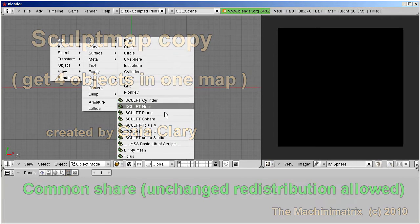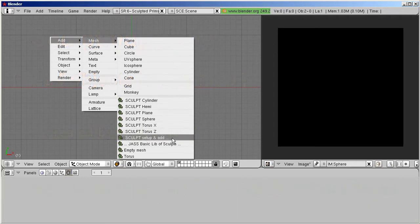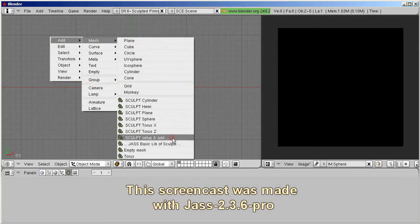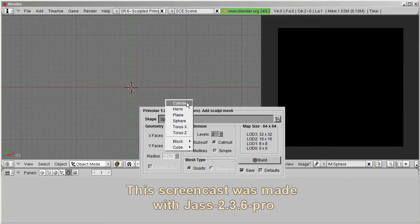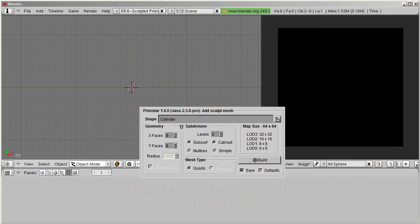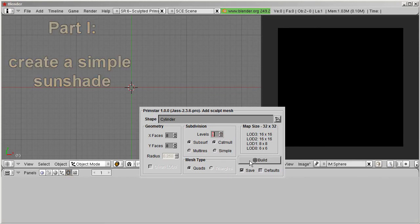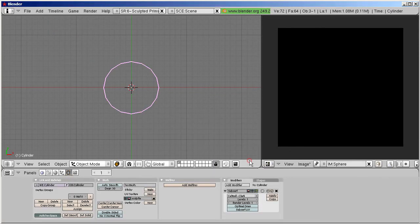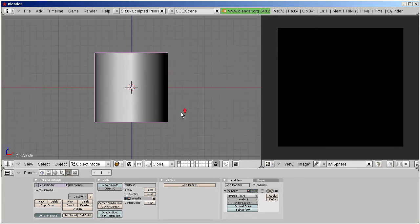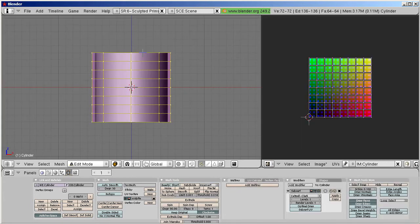So let's take a cylinder with face count 8, in X and Y, and use subdivision 1. So it is already almost made, and the remaining part is quickly done.